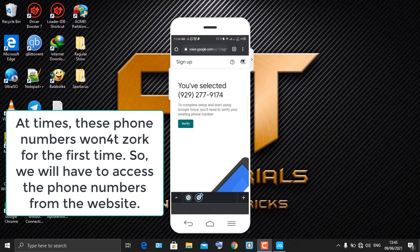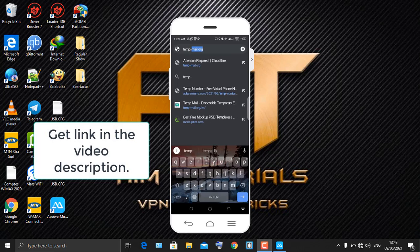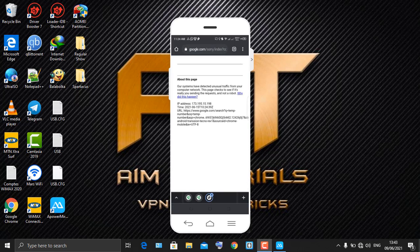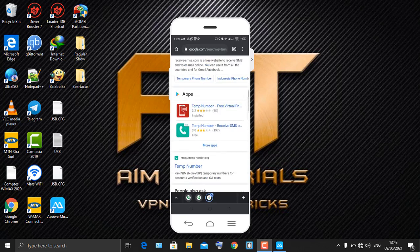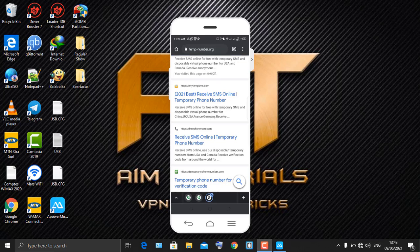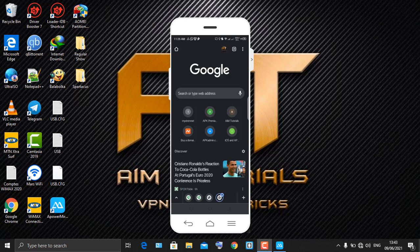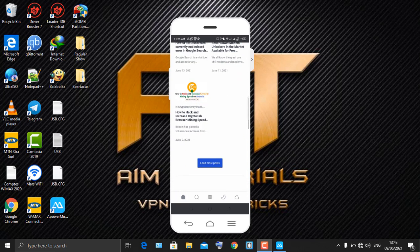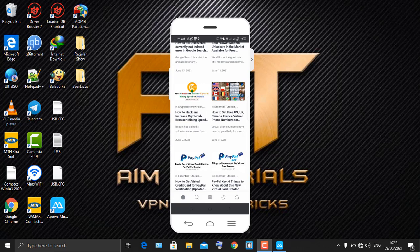If the app doesn't provide updated numbers instantly, use the website alternative — click on the link given in the description. Click 'I'm not a robot' to verify and pass that stage. We previously released a tutorial on how to get free virtual numbers, so go to that website and you'll see how to get free US, UK, Canada, and France virtual phone numbers — click on that.